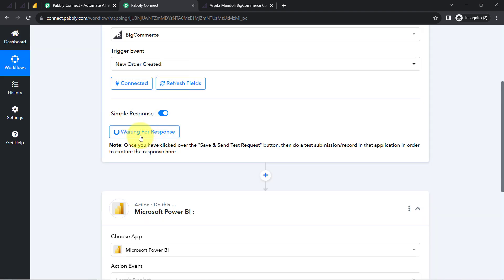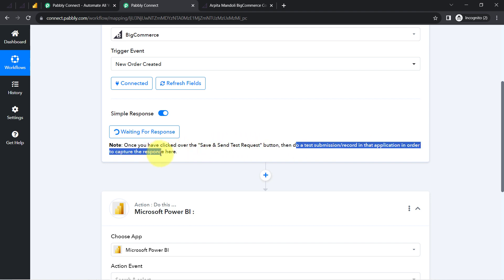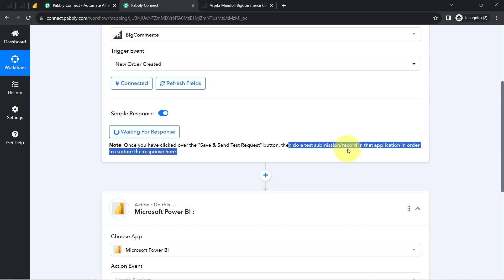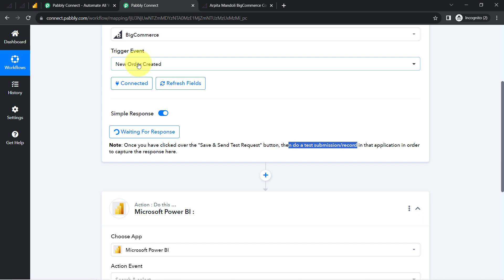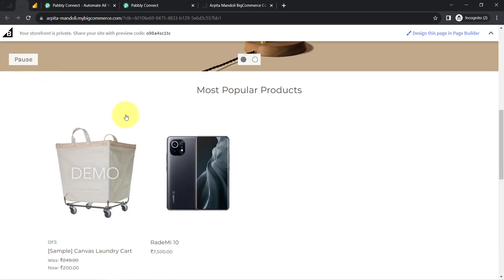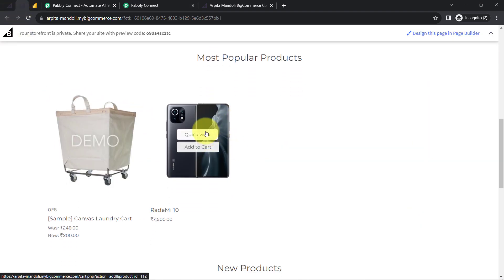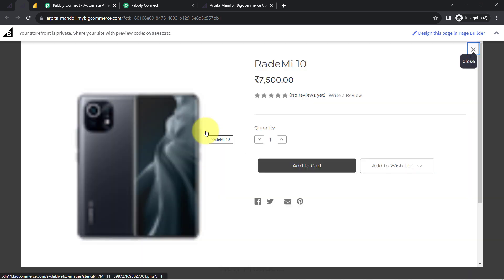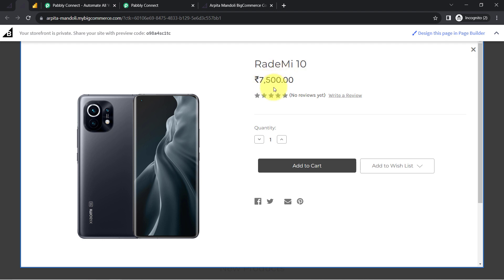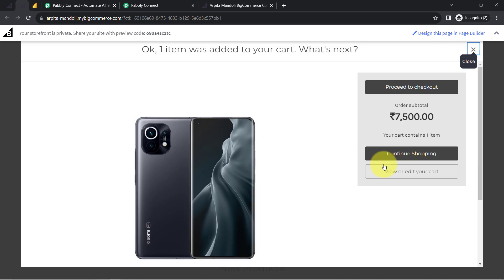It is asking that once you have clicked the save and send test request button, do a test submission in that application to capture the response here. The test submission means creation of a new order in our BigCommerce store. My store is already open, so now I will place a dummy order in front of you. Assume that I have this mobile phone which is 7500 rupees and I will place a dummy order with testing details.